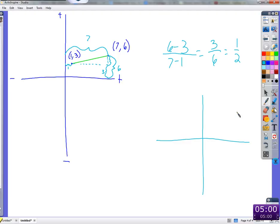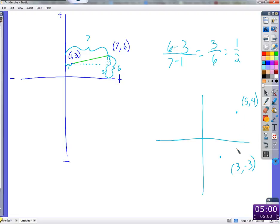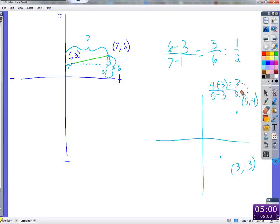What if we had a point at (5, 4) and a point at (3, negative 3)? Can we just take 4 minus negative 3 for the vertical distance? Yes — 4 minus negative 3, when you subtract the negative it becomes a plus: 4 plus 3 equals 7. Then 5 minus 3 equals 2. So slope is 7 over 2.